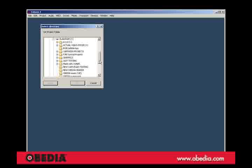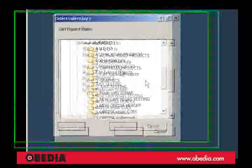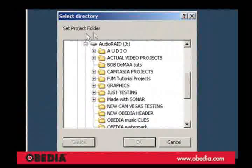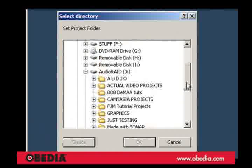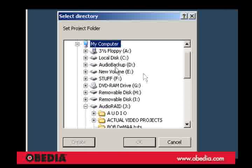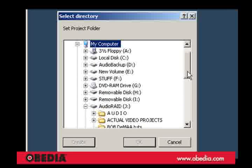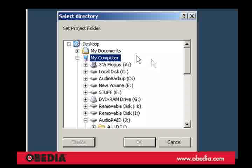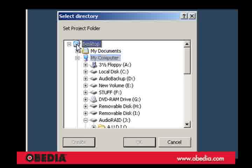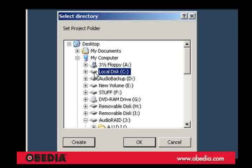Now this first step is very important. What Cubase is asking you to do is set your project folder. Now this computer has a lot of hard drives on it, but what you don't want to do if you can avoid it is create projects on your desktop or on your local system drive.